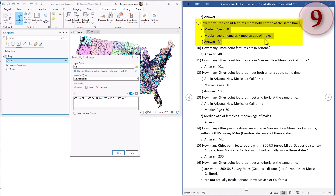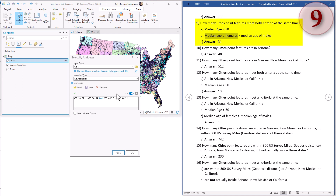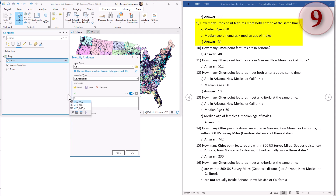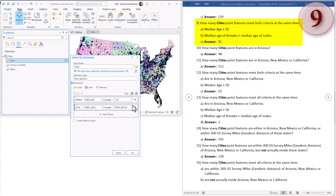Question nine: how many cities point features meet both criteria? They have to have a median age greater than 50, and they have to have a median age of females greater than the median age of males. In SQL that would be: median age is greater than 50, and median age of females greater than median age of males. Here is the clause mode version as well. Hit apply - there are 31 such cities.